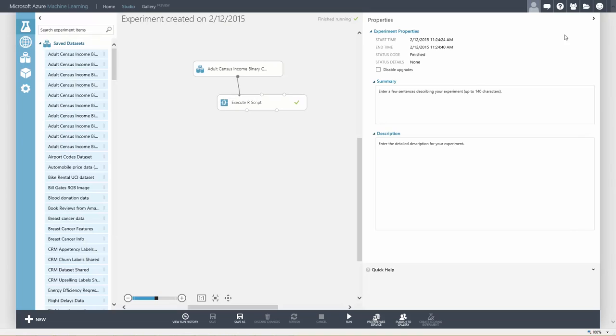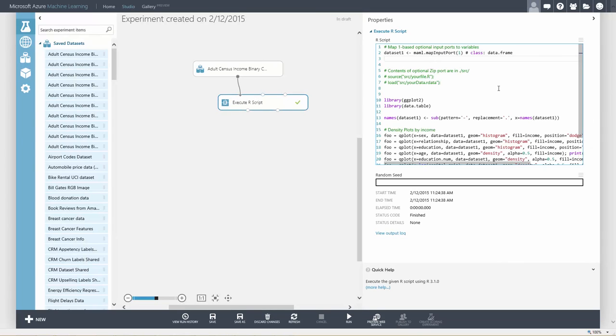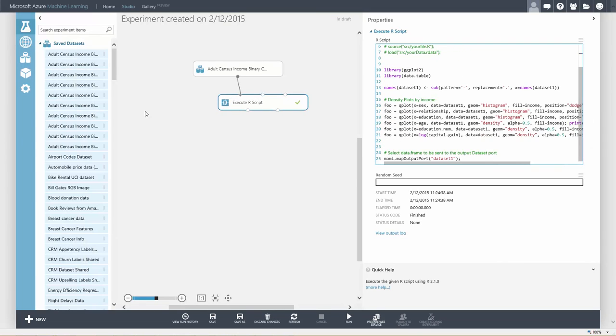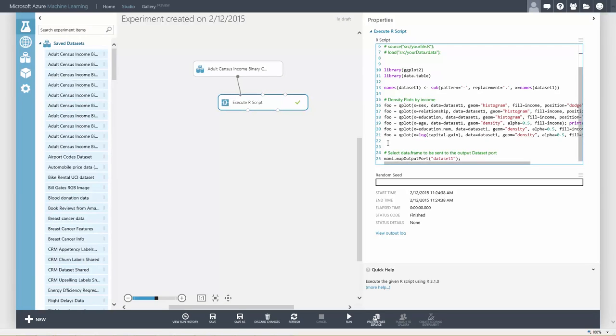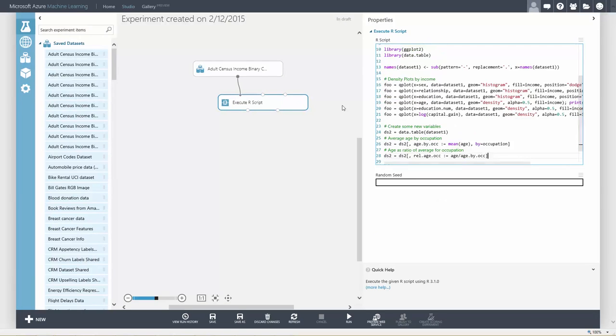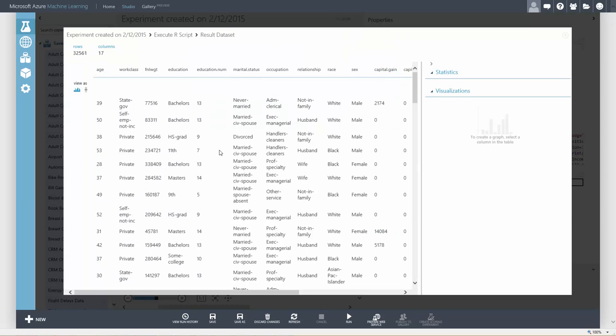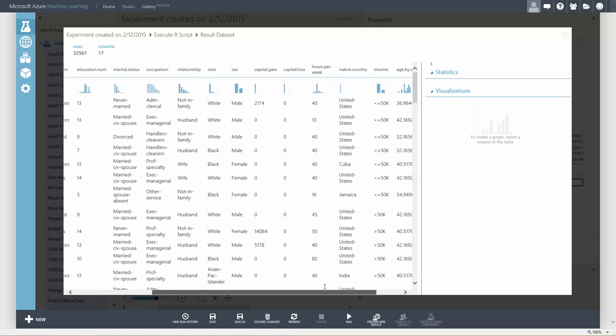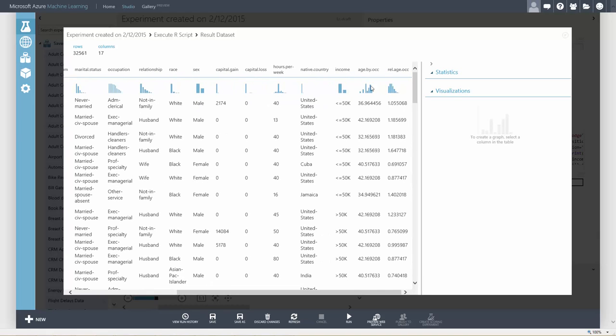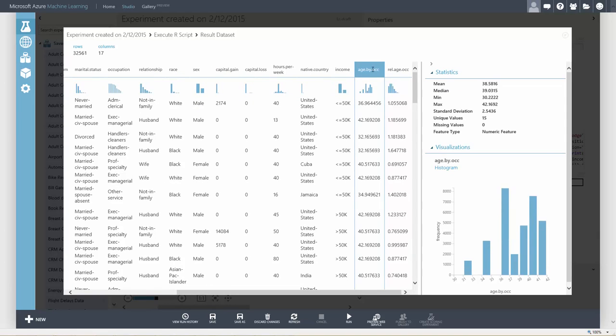We can also create new features in our dataset. Let's create a new dataset and add average age by occupation and age as a ratio of average by occupation. Let's output the new dataset. You can see we have two new columns and we can see basic statistics: min, max, standard deviation, and the histograms for those columns.